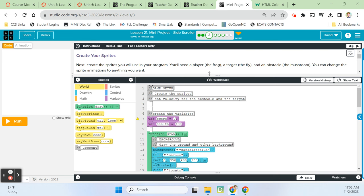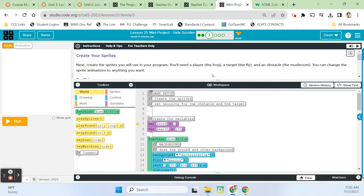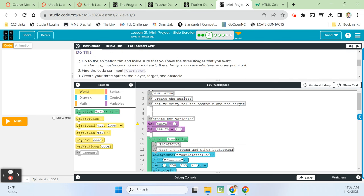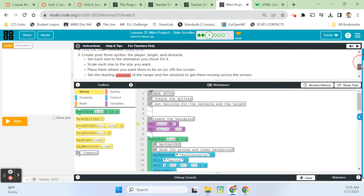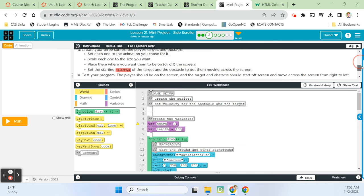Creating our sprites. Create the sprites you will use in your program — you'll need a player (in the sample game, the frog), a target (the fly), and an obstacle (the mushroom). You can change the sprite animations to anything you want. Go to the animations tab and make sure you have the three images you want. Find the code comment 'game setup,' then create your sprites — the player, the target, and the obstacle — and set up each one to the animation you choose.